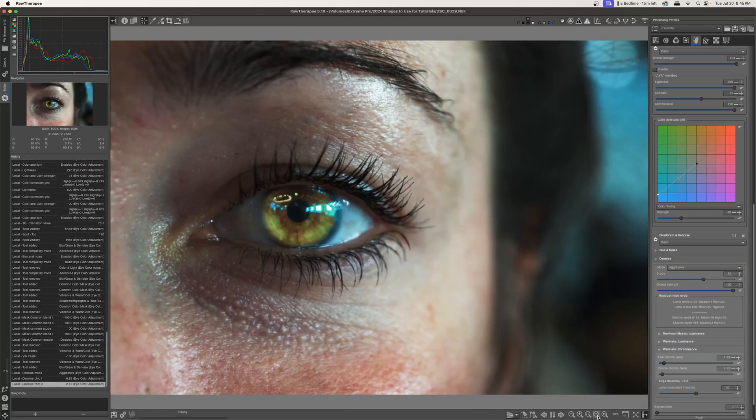So this has been how to use the local adjustments tool in raw therapy to change eye color. I hope that this has been really helpful for you. I certainly had fun making it. If you have any questions, comments, or even suggestions for other tutorials, feel free to leave them in the comment section down below. If you like this tutorial and you want more content like this to come around, please subscribe to my channel. It really, really helps out a lot. Thank you so much for watching. I really appreciate it. And I will see you in the next one.